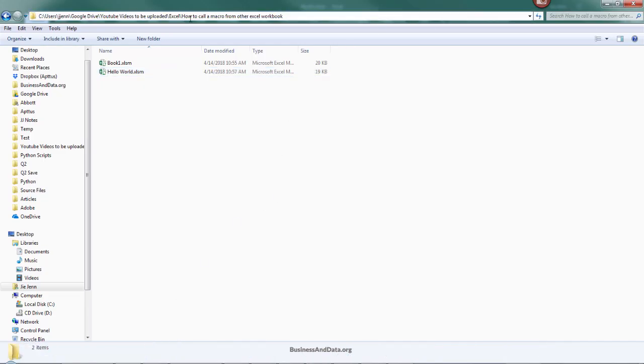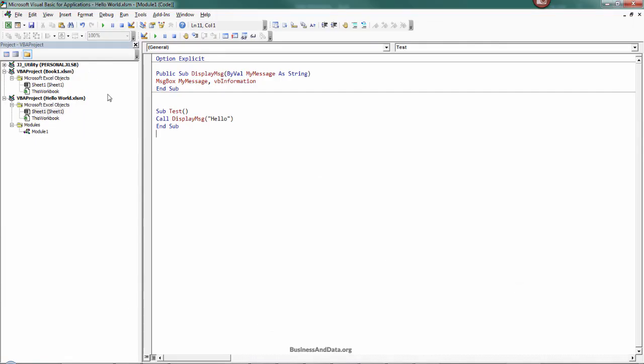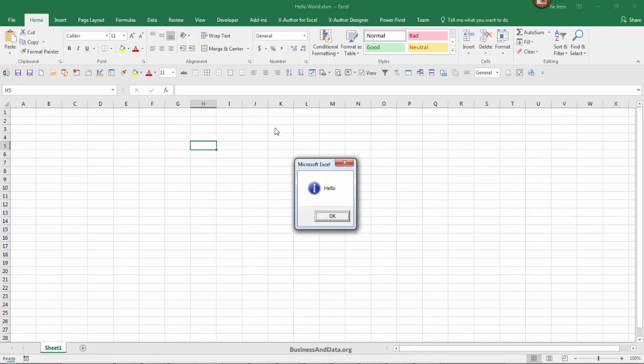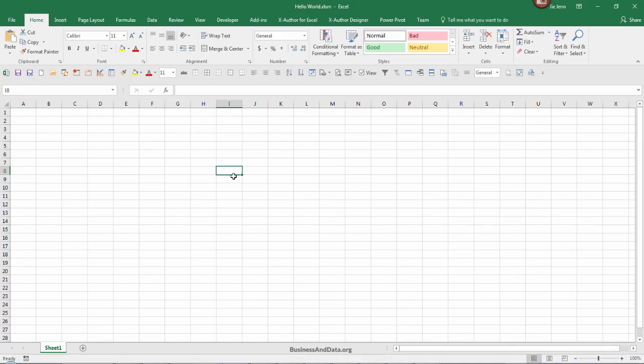In the HelloWorld Excel file I have a macro called display message. Basically you call this display message macro by providing a value or message that you want to display. I have a test macro that basically calls the display message macro and gives the input value of hello. So if I just run this, I'm going to get a pop-up message with the text hello.